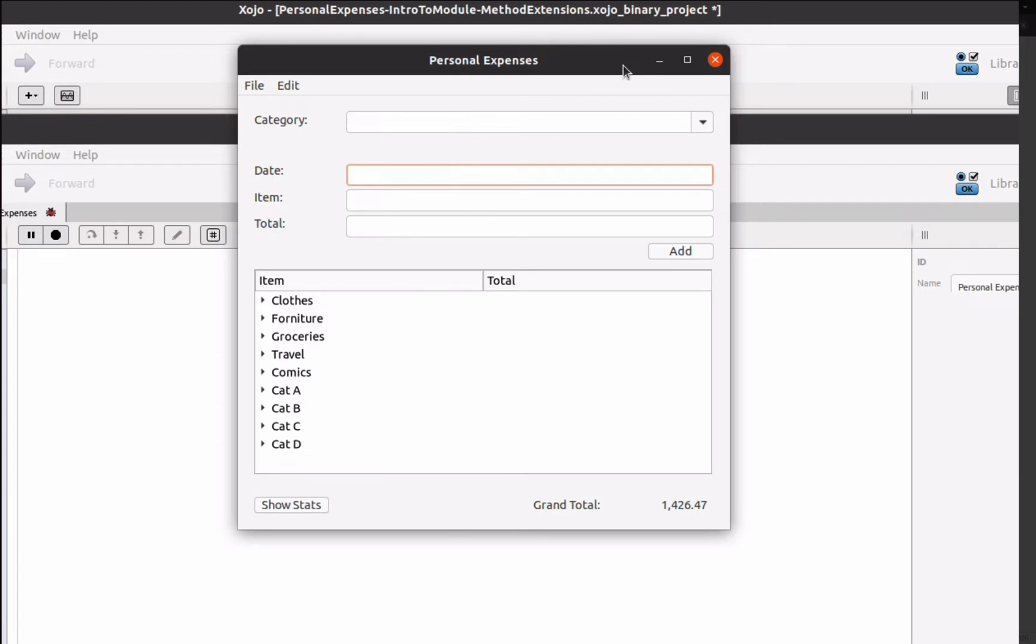Hi, I'm Sojo's Director of Marketing, Dana Brown, and today we're going to continue to build our example app.